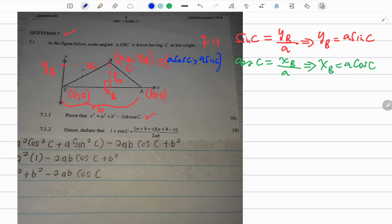To prove the c² relation, we find the distance between B and A. The horizontal distance from X sub B to A is b minus X sub B, which is b minus a cosine C. This triangle is right-angled, and the height can be seen as Y sub B, which is a sine C.